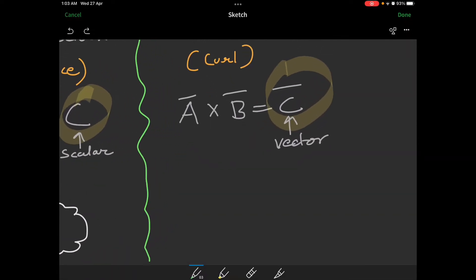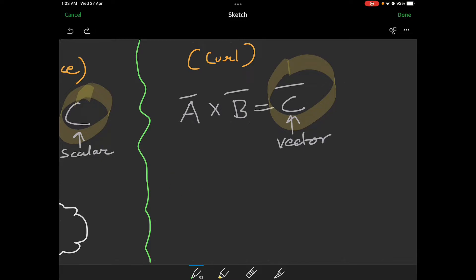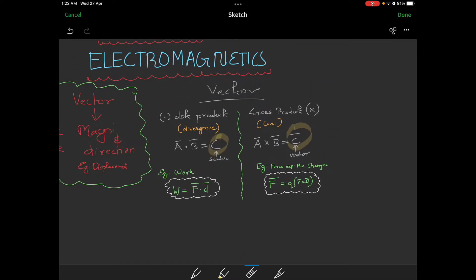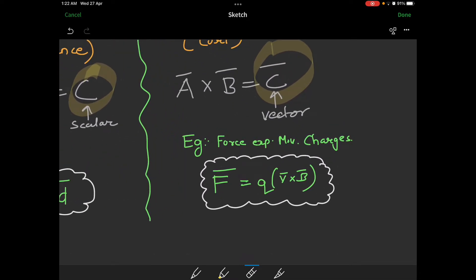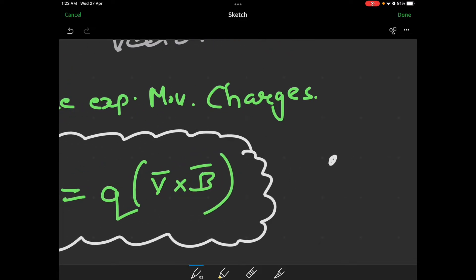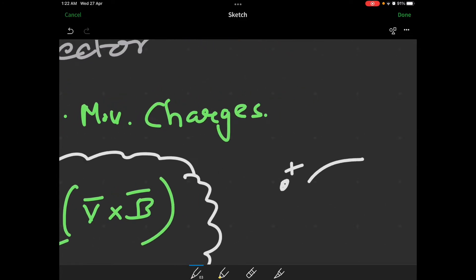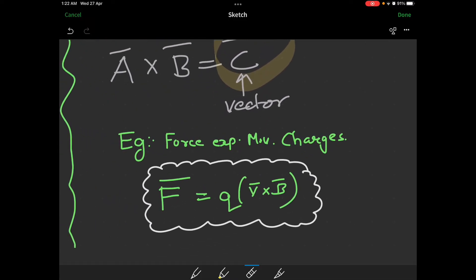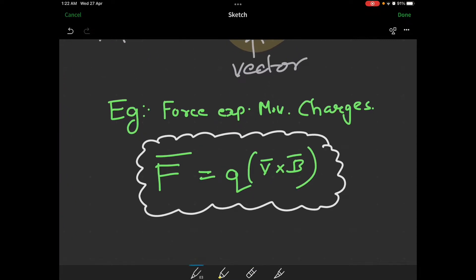Example of cross product: if we use cross product, we use moving charges. There is a charge here, and that charge is moving. That moving charge experiences a force. The force experienced by a moving charge is the example of cross product. The force is represented as F-bar equal to Q into V-bar cross B-bar.